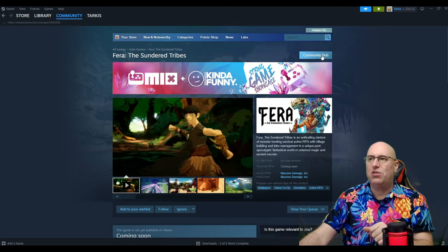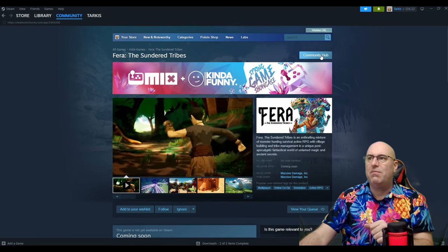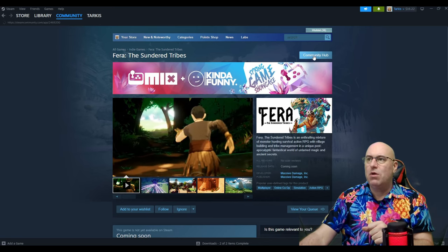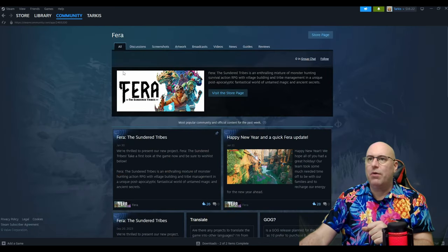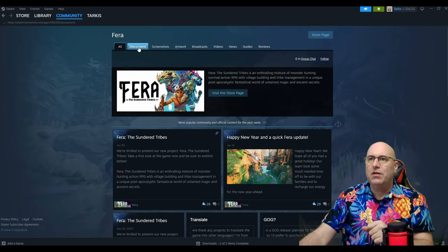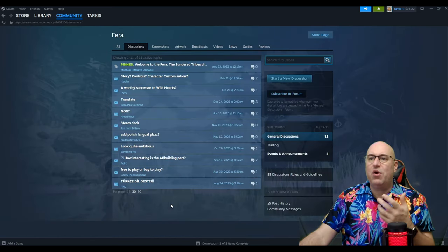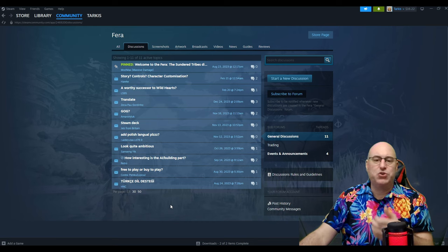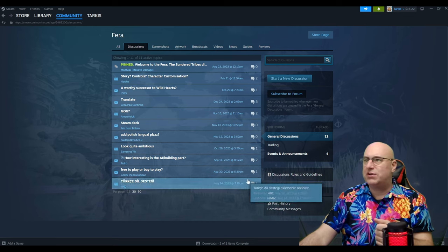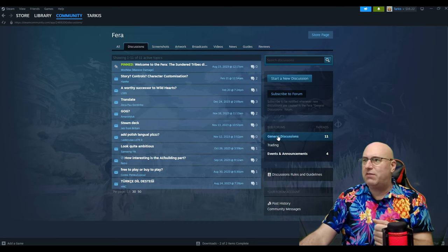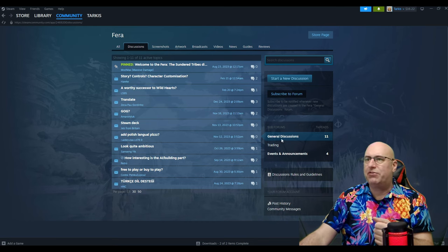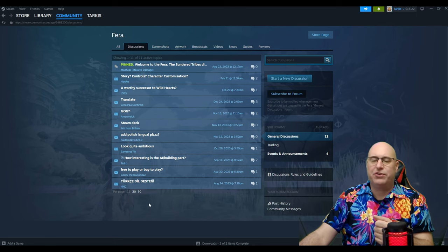Let's just go to the community hub. All right. Discussions. So they don't have really much going on on their discussion page. They've only got 11 topics going on in the general discussion.